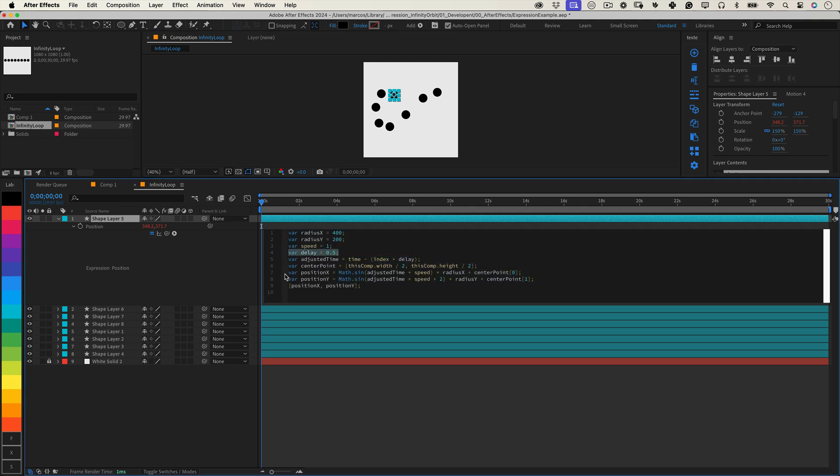The delay variable staggers the animation between layers, based on their index. This creates a cascading effect where each layer follows the next. Centerpoint anchors the infinity sign to a specific position, typically the center of the composition.